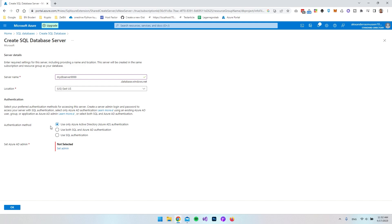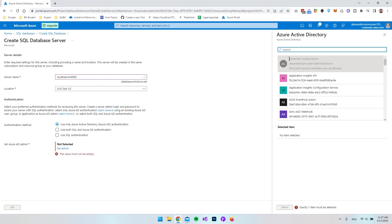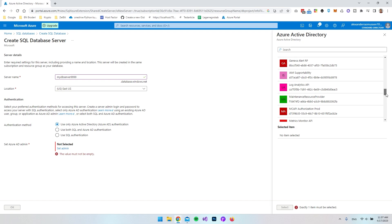Next we choose an authentication method. The options are Azure Active Directory authentication only, SQL authentication only, or both. In my case I only want to use Azure Active Directory authentication, so we do need to create an account to be the admin. If we click Set Admin we get our own account here, but Microsoft account members are not allowed to be admins, so we need to go and create a user.